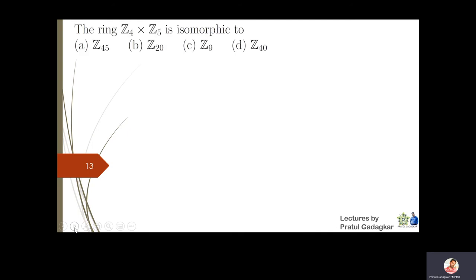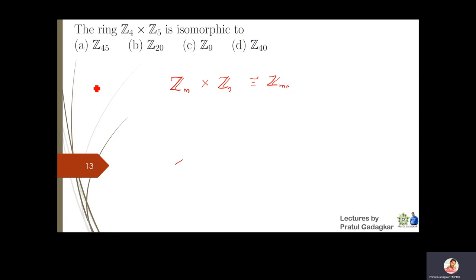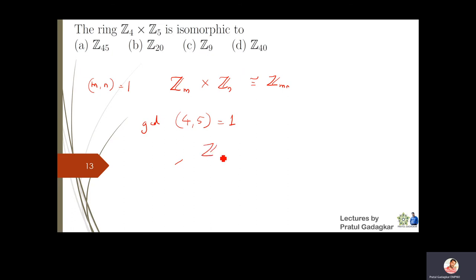For the ring Z4×Z5, we know that Zm×Zn is isomorphic to Zmn if m and n are relatively prime. Since gcd(4,5)=1, the two are relatively prime, so Z4×Z5 is isomorphic to Z20.